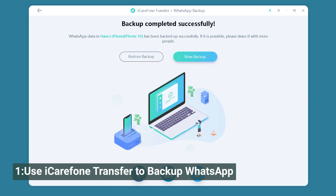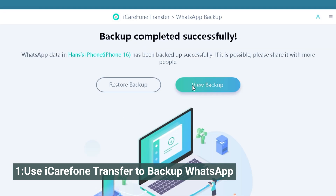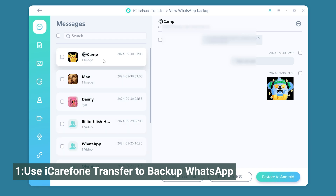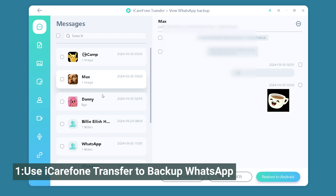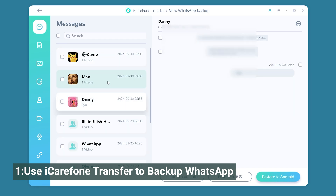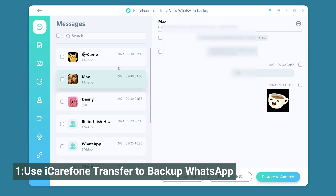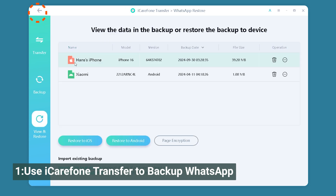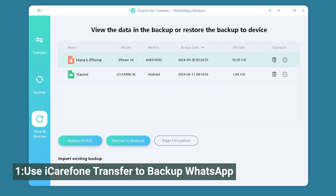When it's done, you can see all your backup files here and view the data on your computer. If you do a new backup next time, the earlier backup will also be listed here. It will not automatically delete it, and you can choose to restore it easily.